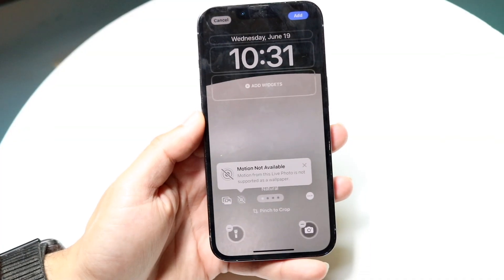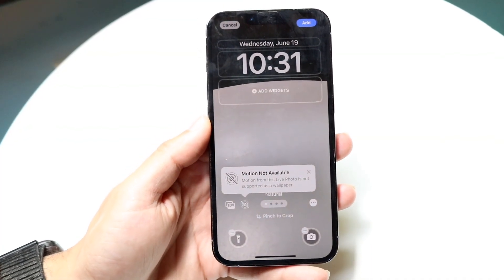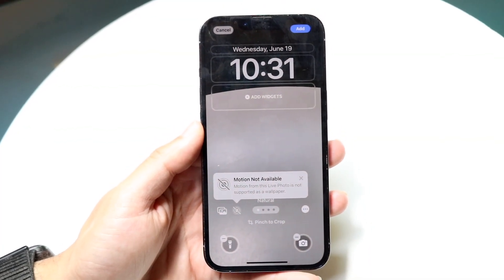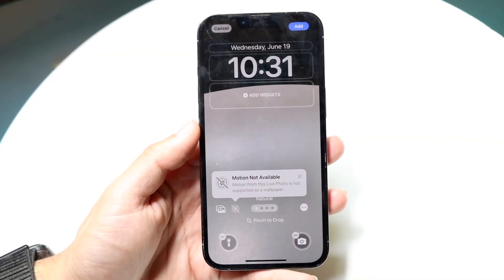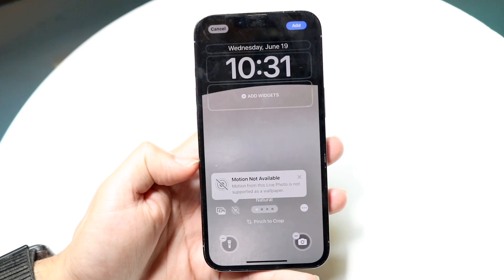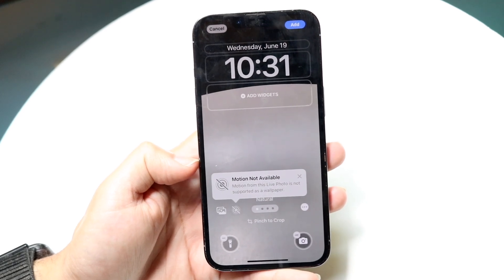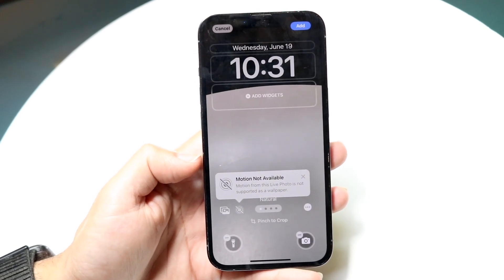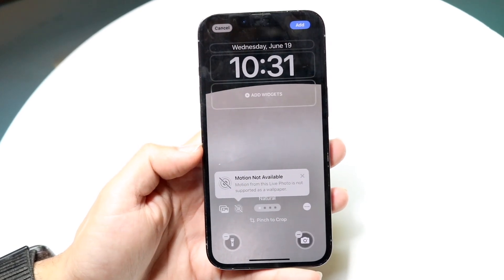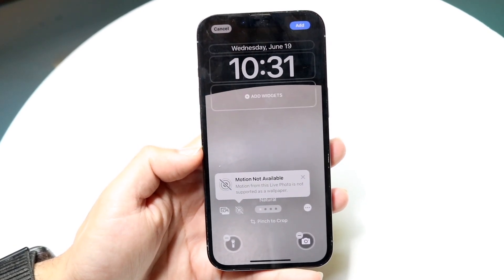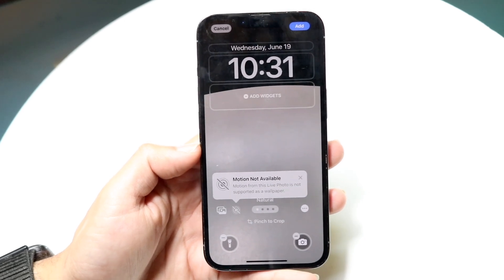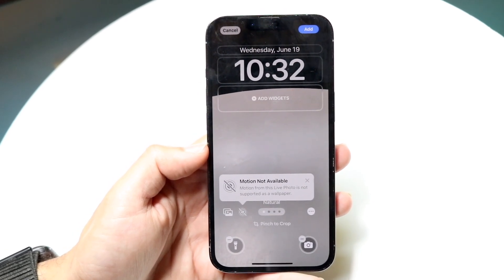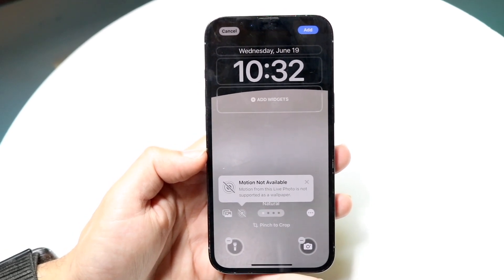You might be in a situation where you're trying to set up a live wallpaper on your iPhone and you're getting a pop-up that says 'Motion not available.' When this happens, there are a couple of things you might want to double-check to make sure you're not causing the problem yourself.